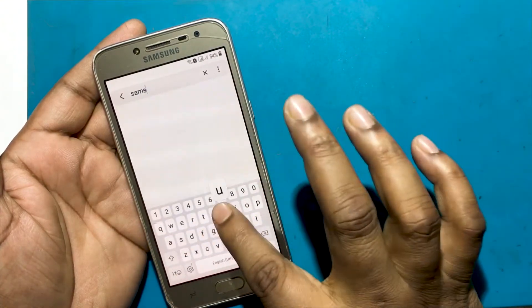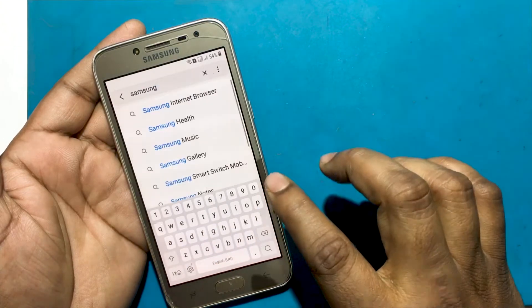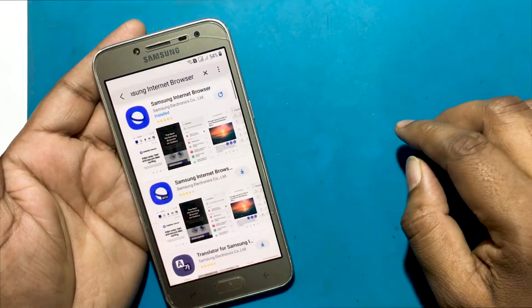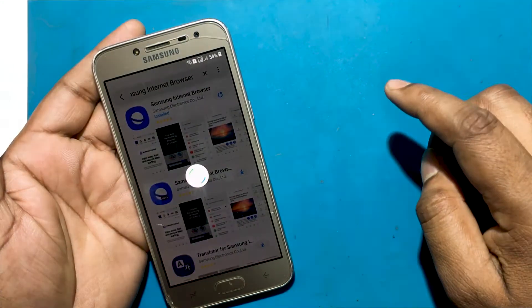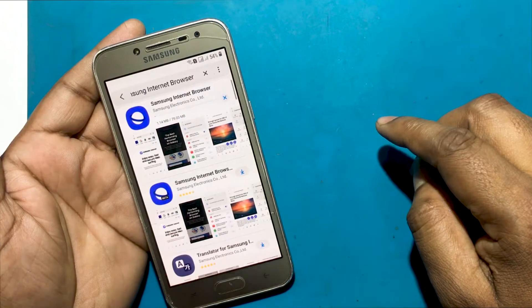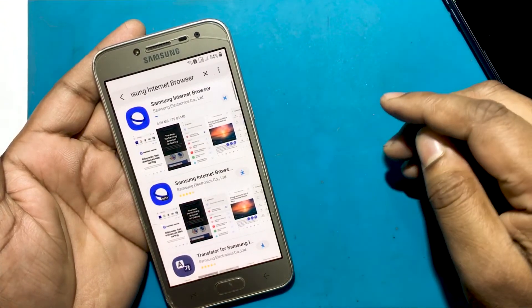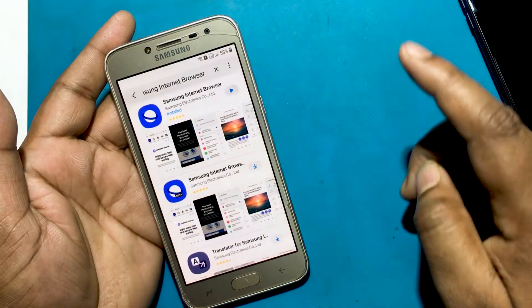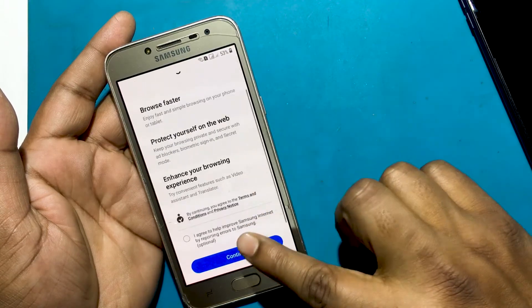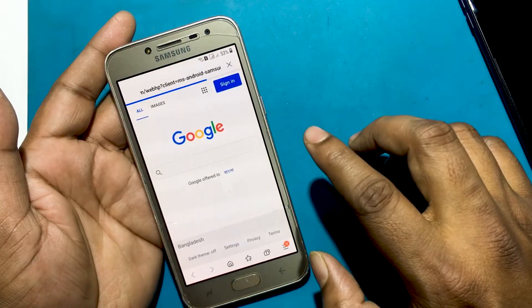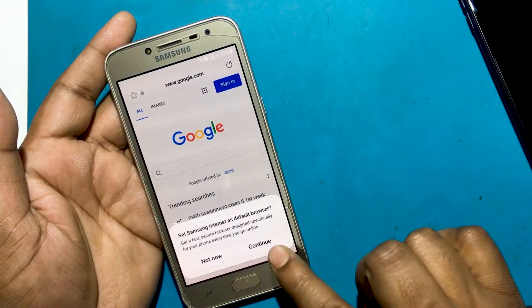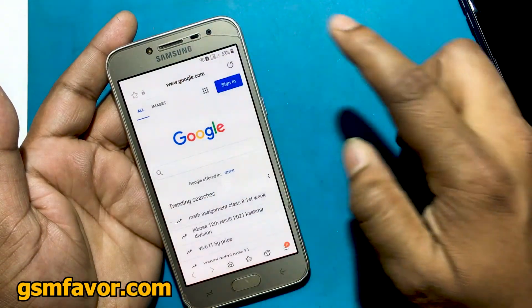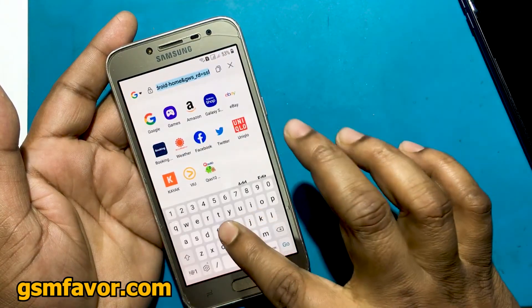Now search for Samsung Internet Browser. Install Samsung Internet Browser and wait a while for installation. After installation is complete, open it and type gsmfavor.com in the address bar.